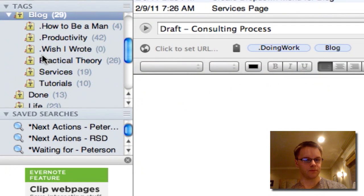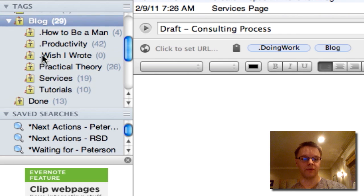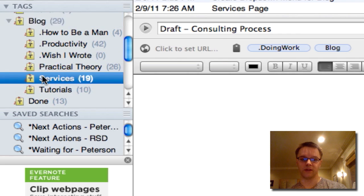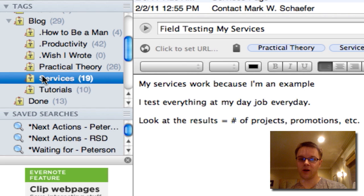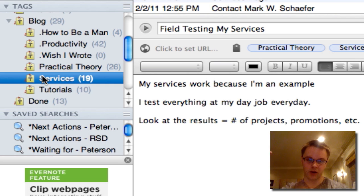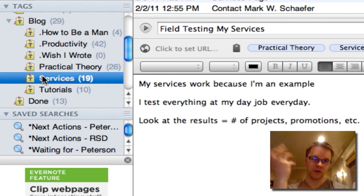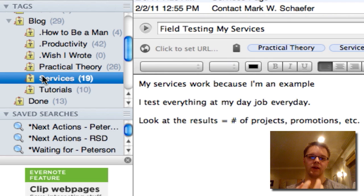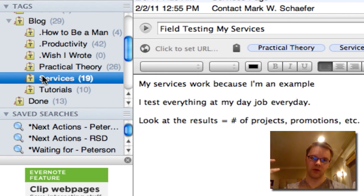For example, when I showed you my services project, that was tagged with services instead of blog because it has specifically to do with services. And I implicitly know that it has to do with my big category, which is the blog. Blog is the category that this other smaller project is in.